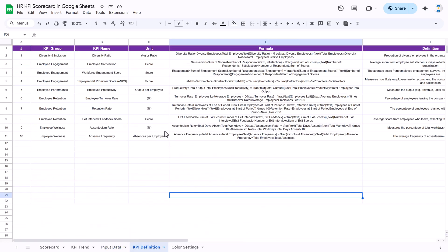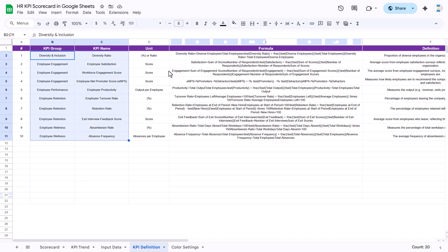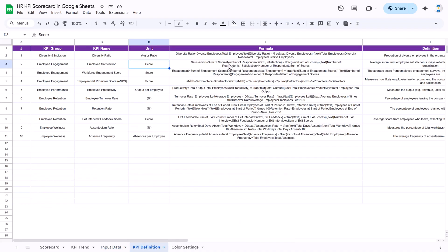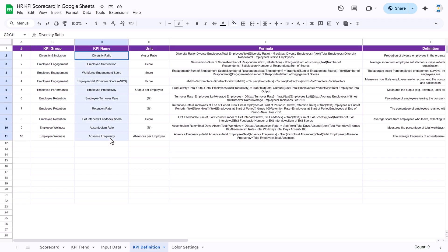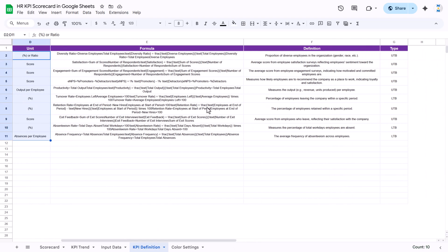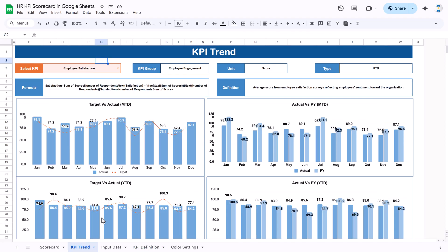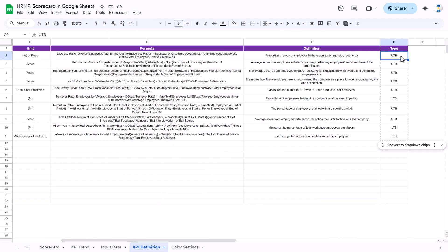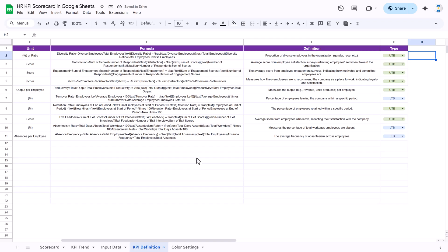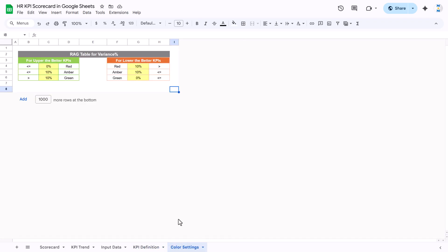Now let's go to the KPI Definition sheet. This is where you update the KPI information. You don't need to change the KPI name in the Input Data sheet — it will appear automatically from this KPI Definition sheet. Here you enter the KPI number, the KPI name, the unit, and the formula — how you have calculated it or what you want to display in the KPI Trend sheet. Then enter the definition and specify whether it is LTB or UTB.